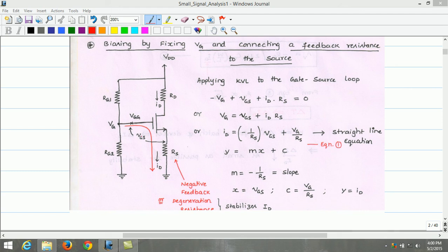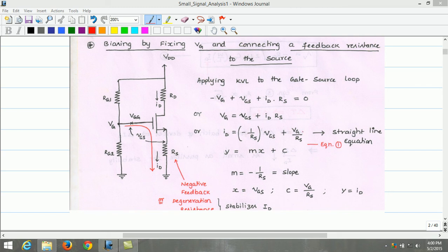To analyze this circuit, let us apply KVL to the gate-source loop. The KVL equation is: minus VG plus VGS plus ID times RS equals zero. Rearranging gives VG equals VGS plus ID times RS. Deriving ID: ID equals minus 1 over RS times VGS plus VG over RS. This is a straight-line equation comparable to Y equals MX plus C, where ID is Y, the slope M equals minus 1 over RS, X is VGS, and the Y-intercept C equals VG over RS.